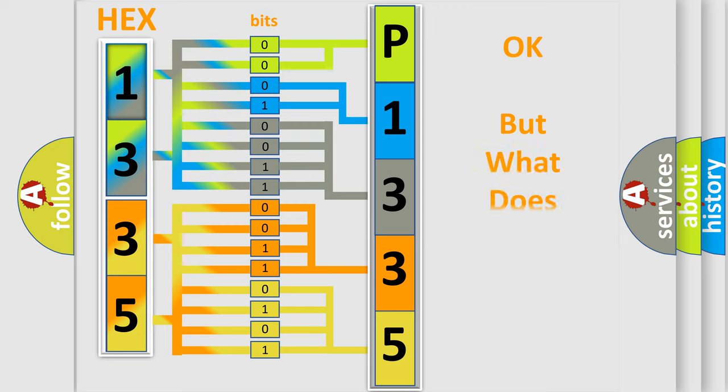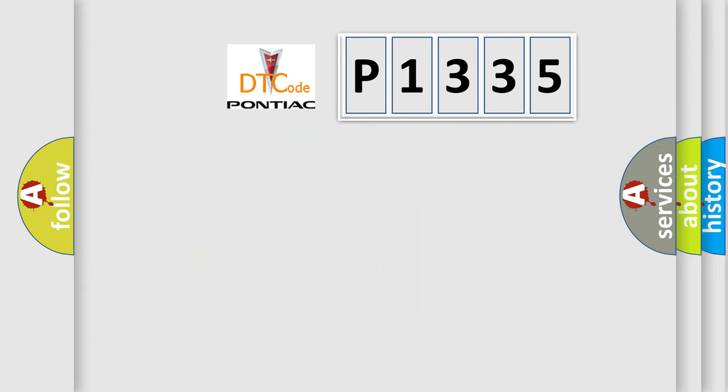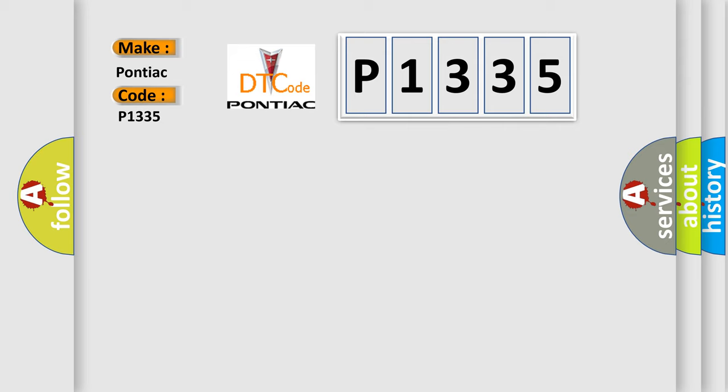We now know in what way the diagnostic tool translates the received information into a more comprehensible format. The number itself does not make sense to us if we cannot assign information about what it actually expresses. So, what does the diagnostic trouble code P1335 interpret specifically for Pontiac car manufacturers?